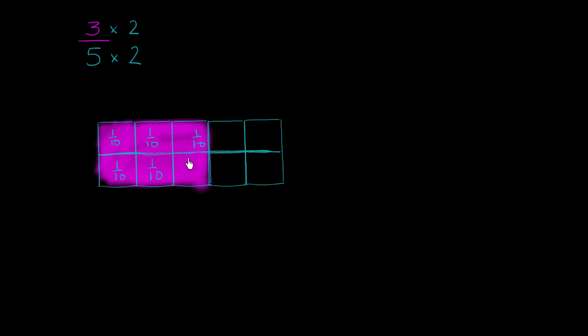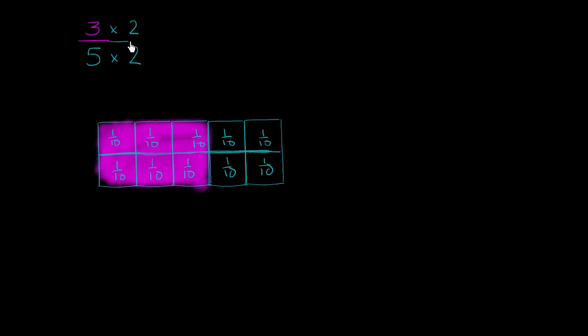Each of these things right over here are a tenth. And then each of the three are now twice as many tenths. So the 3 fifths is now 6 tenths. So let's write that down. So this is going to be equal to 6 over 10.